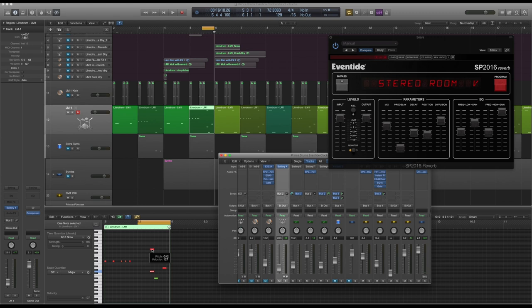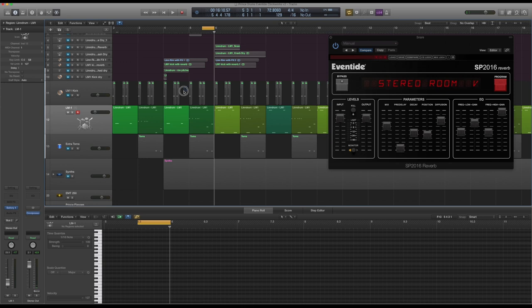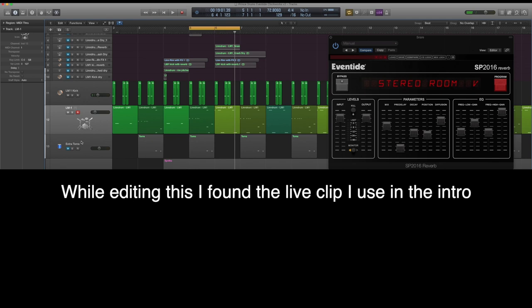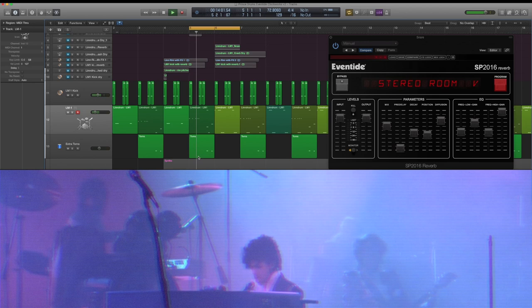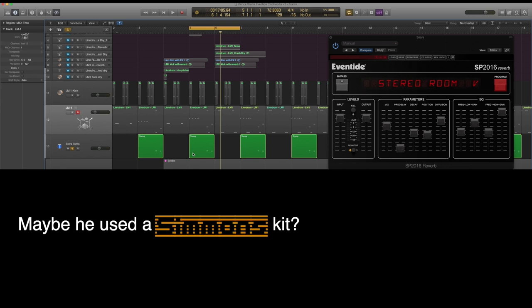I remember adding the conga because it just sounded like there was something else in there. Without it, it didn't sound quite right. Then you can see here I've done extra toms. I'm pretty sure he didn't just use the drum machine, but the drummer played along. So I've added some additional toms on top of that. It just sounded a bit richer, a bit fuller with these in there as well.